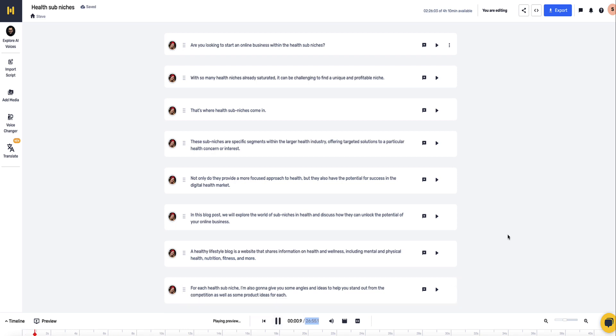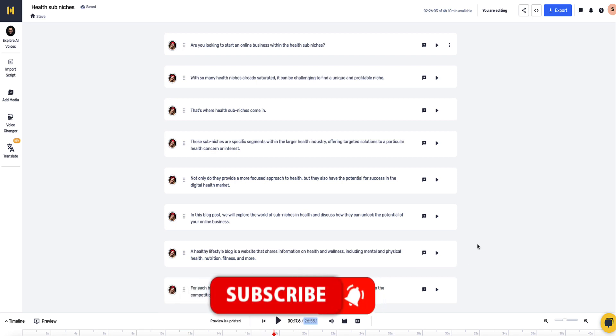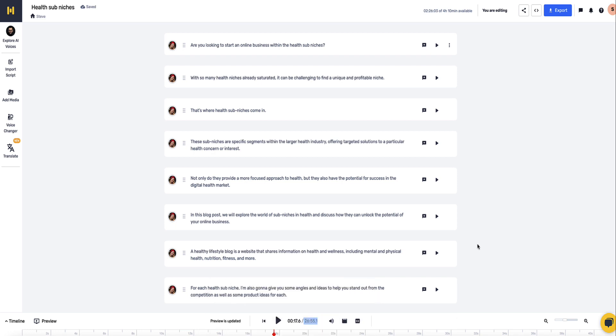I'm not going to sit here and listen to the whole thing with you because I'm sure you don't want to listen to the whole thing, but let me just play you the first few sections. Are you looking to start an online business within the health sub-niches? With so many health niches already saturated, it can be challenging to find a unique and profitable niche. That's where health sub-niches come in. These sub-niches are specific segments within the larger health industry. I mean that sounds amazing to me, it sounds really, really good for AI voice. That's very, very human-like. If you want to spend time and tweak and add inflections, you can make it even more realistic. But so far I haven't made any changes and this is sounding really, really good.